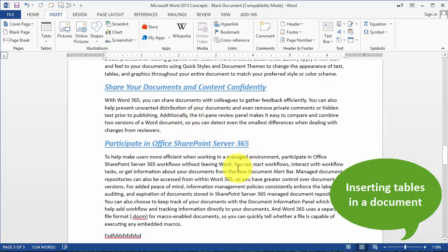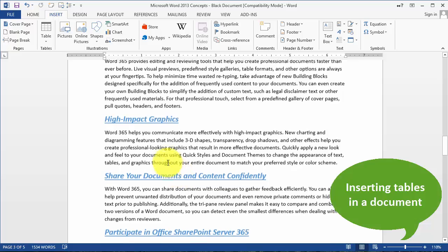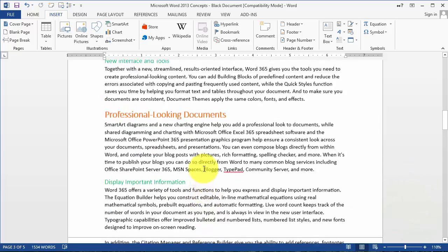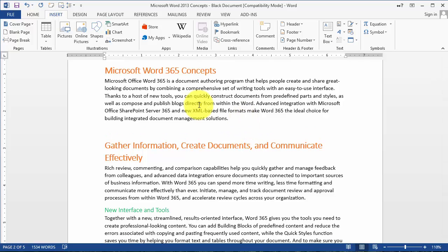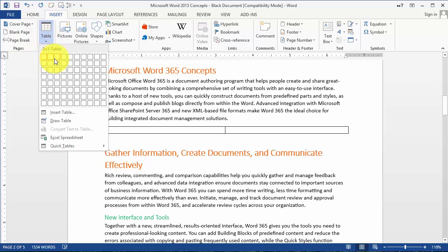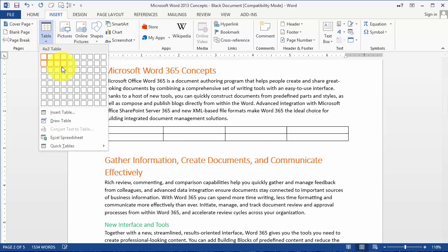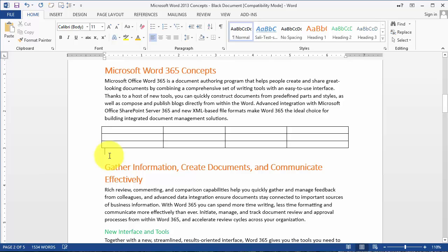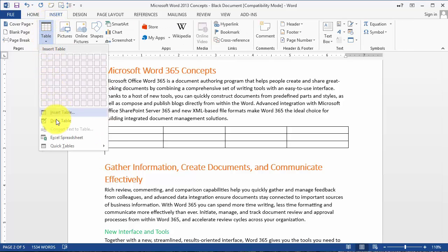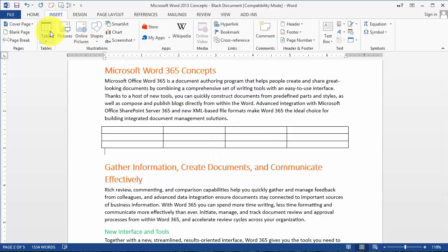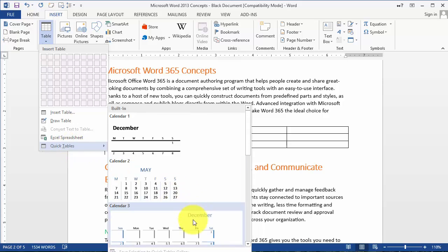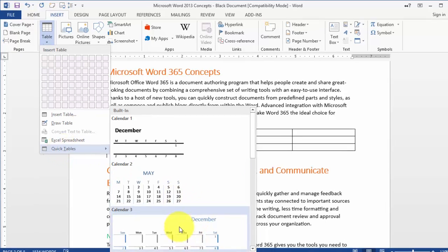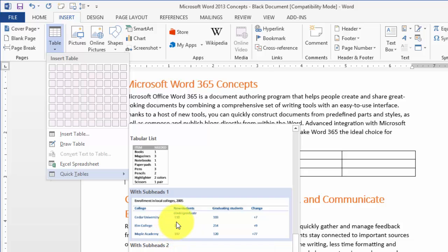To insert a table in the document, click on Table. There are a couple ways to create a table: either select how many columns and rows you want by hovering, or click Insert Table to specify the number of columns and rows and change other properties. Additionally, there are Quick Tables which are predefined tables for various uses.